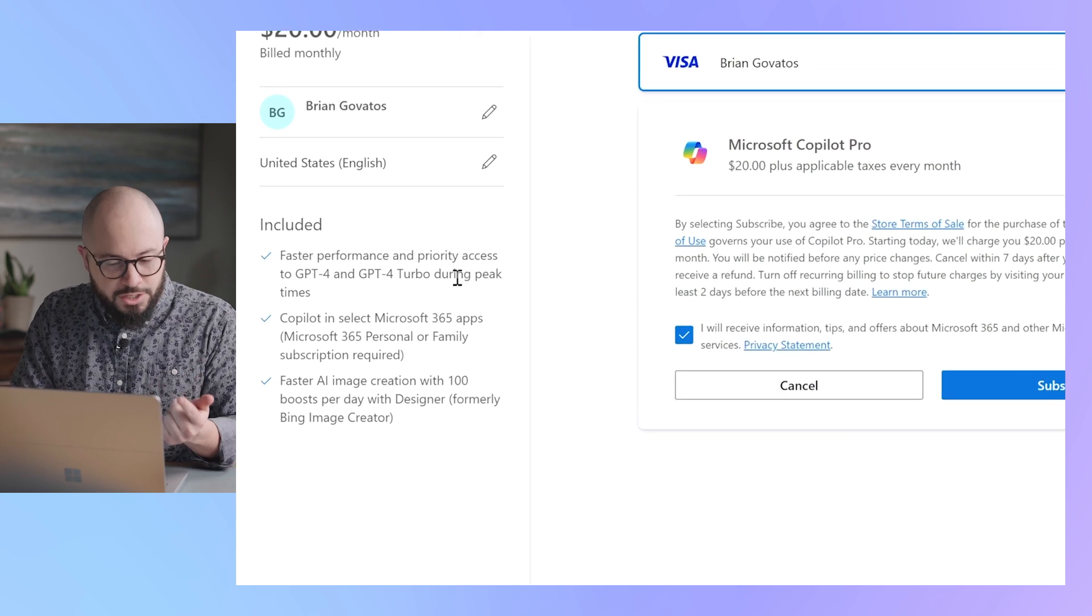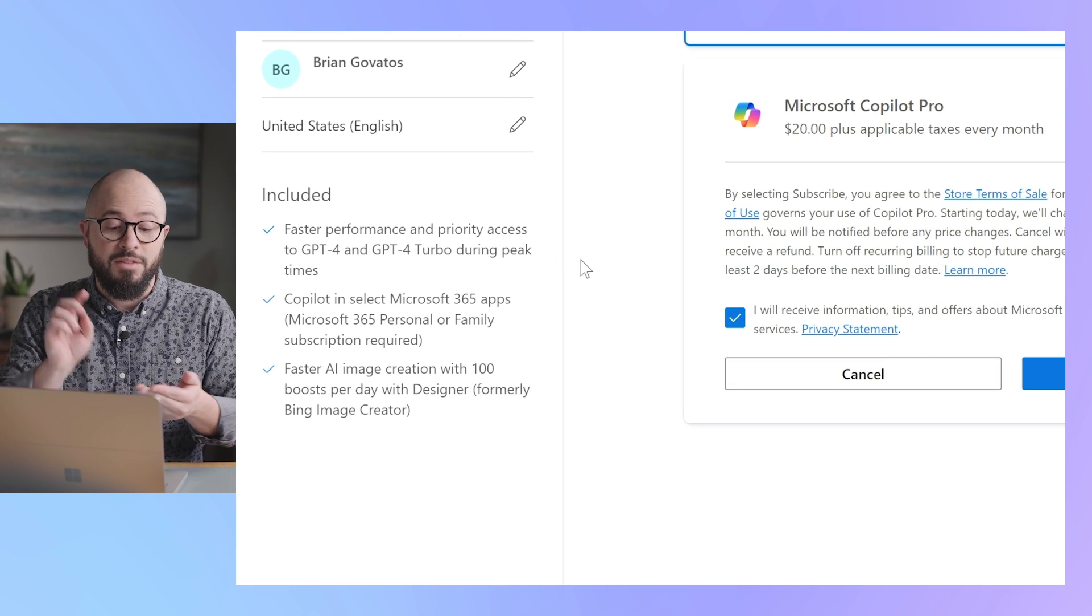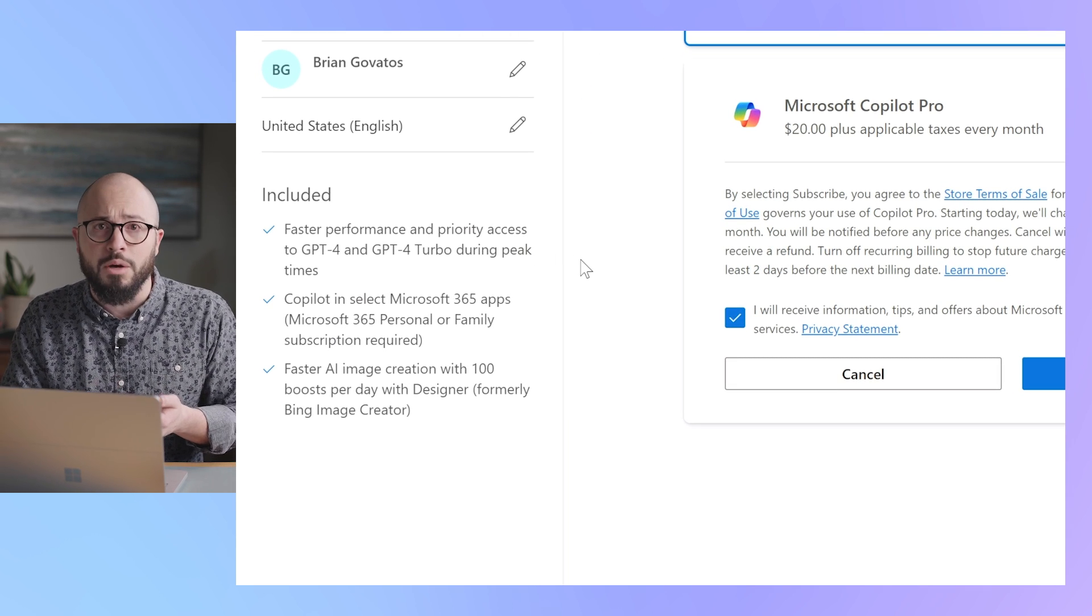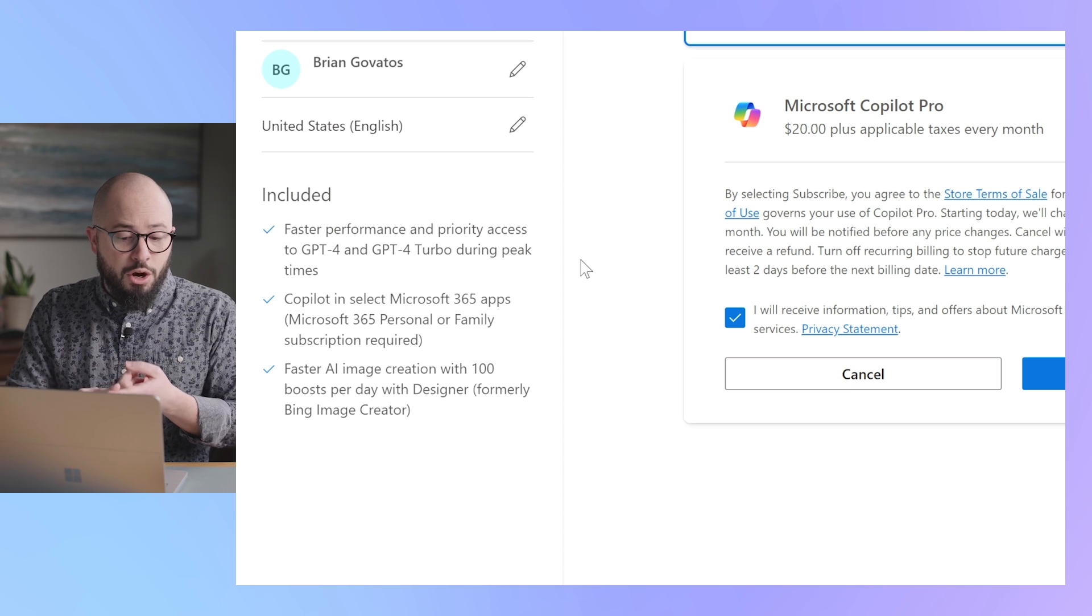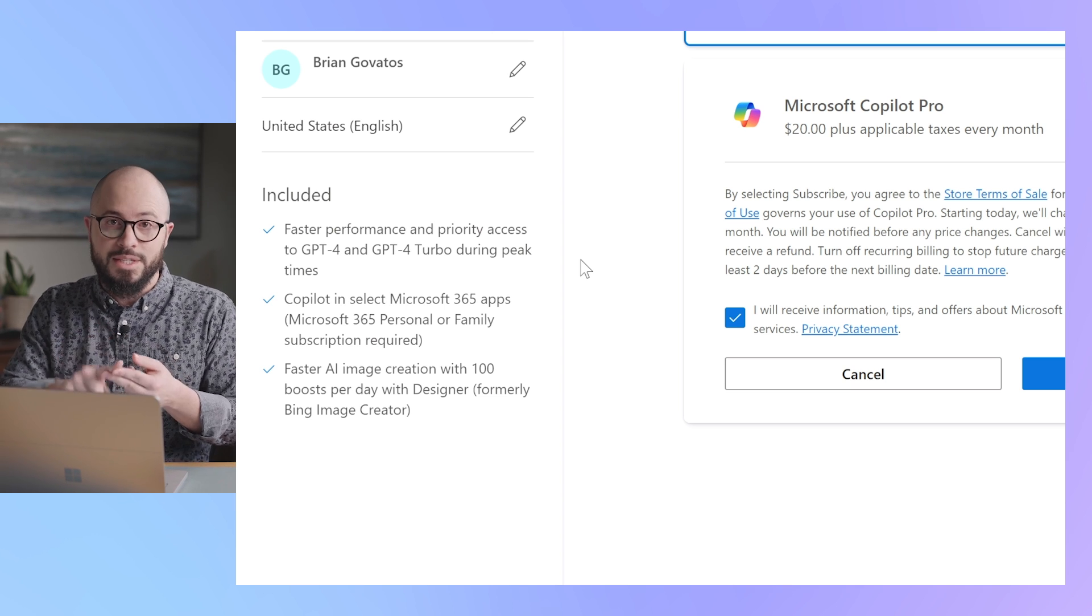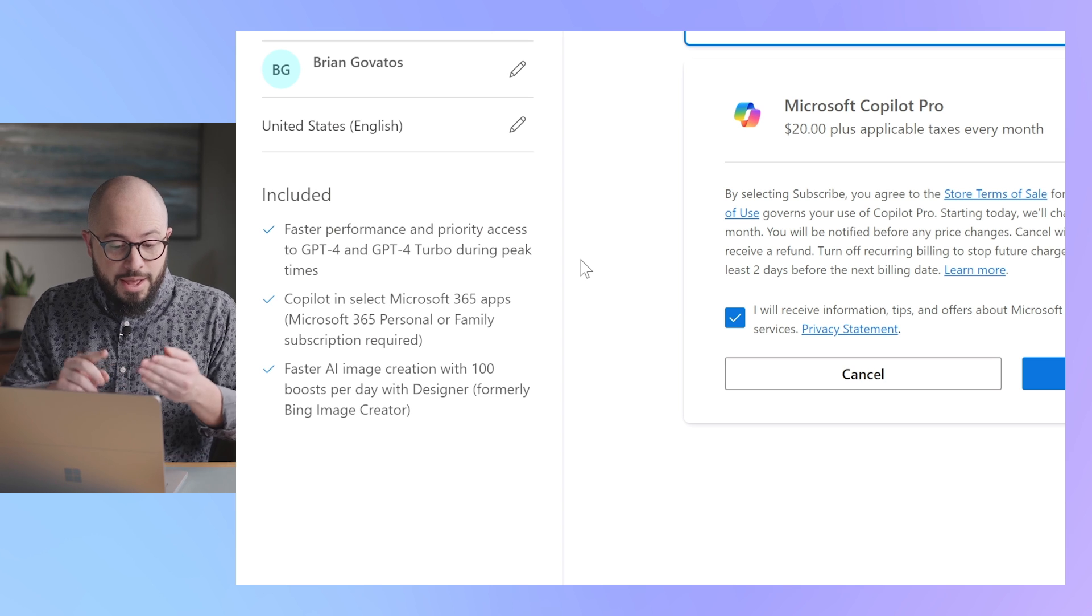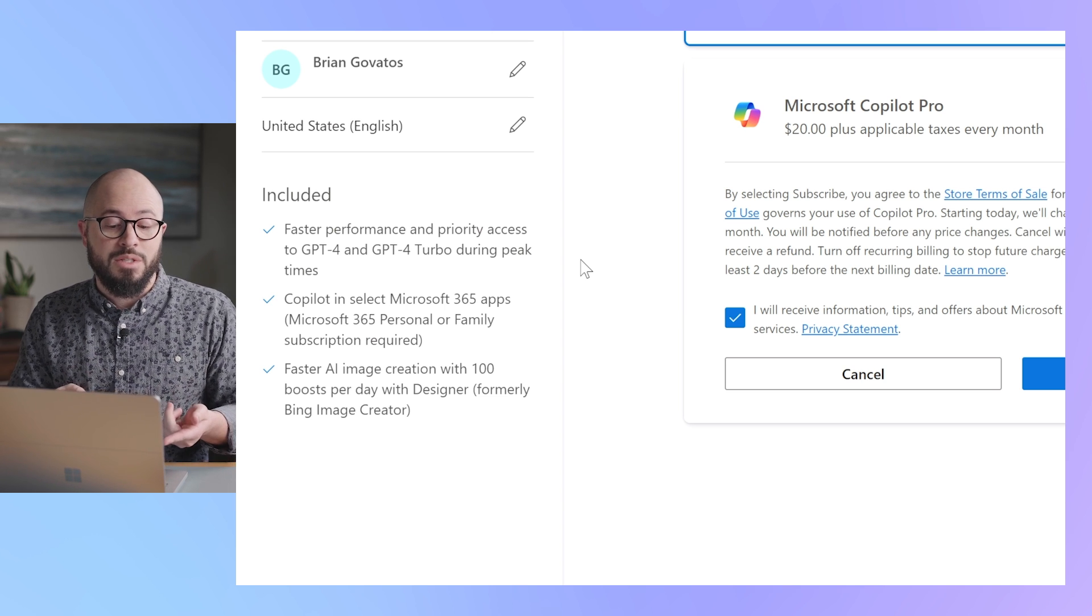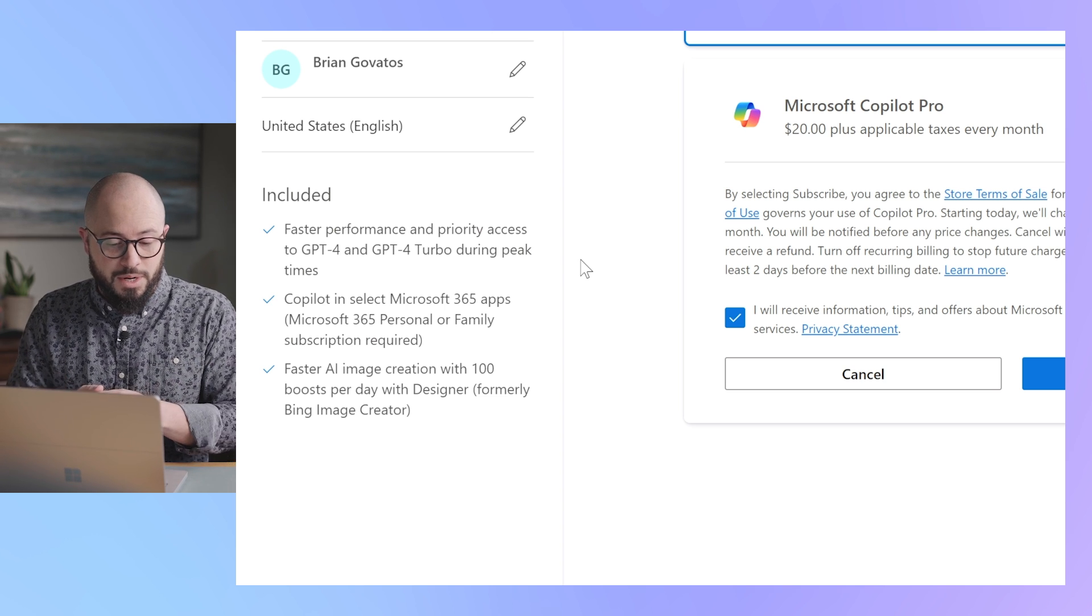What's included? Faster performance and priority access to GPT-4 and GPT-4 Turbo during peak times. Copilot in Microsoft 365 apps—that's Word, Excel, PowerPoint, Outlook, OneNote—as long as I have a Microsoft 365 personal or family subscription already.